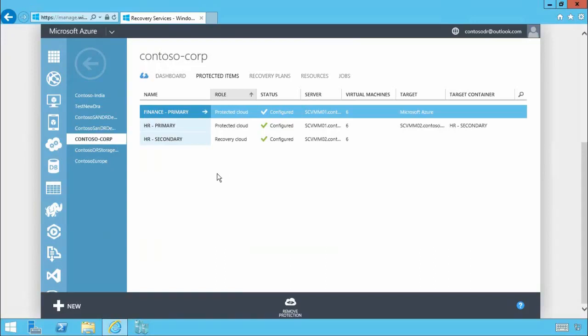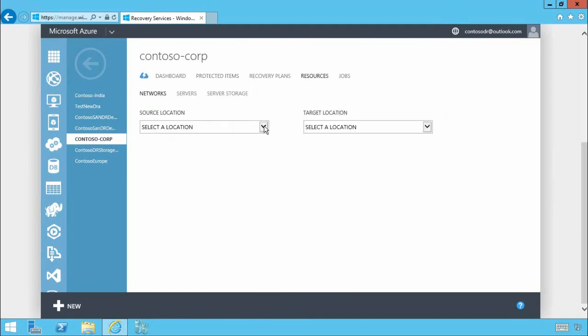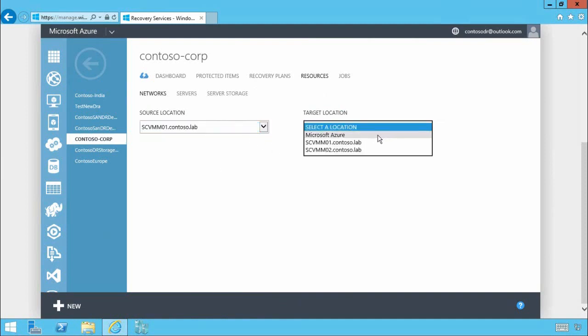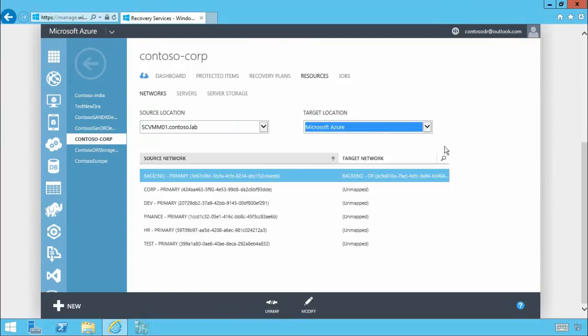Now one of the most complex parts of configuring a solution for disaster recovery is networking. However with Azure Site Recovery it's incredibly simple. Firstly I'll select my on-premises data center managed by System Center. Then I'll select my target which in this case is Microsoft Azure. This is where I want to map my on-premises networks into.